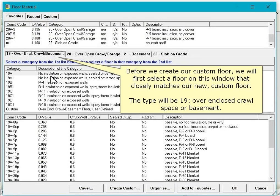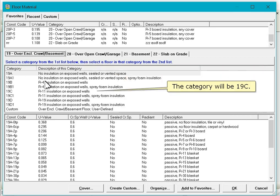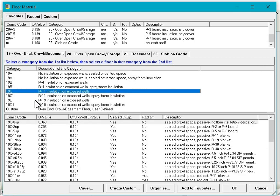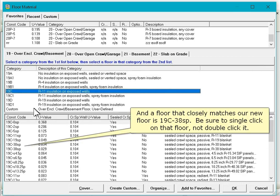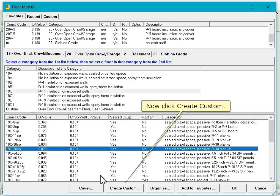Before we create our custom floor, we will first select a floor on this window that closely matches our new custom floor. The type will be 19 over enclosed crawl space or basement. The category will be 19C and a floor that closely matches our new floor is 19C-38SP. Be sure to single click on that floor, not double click it.